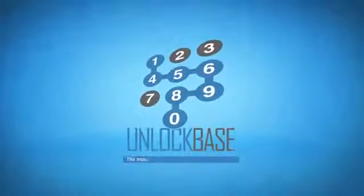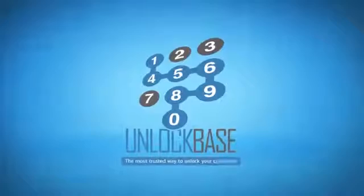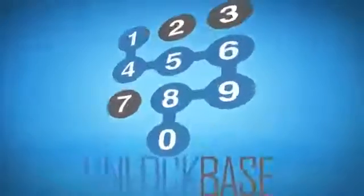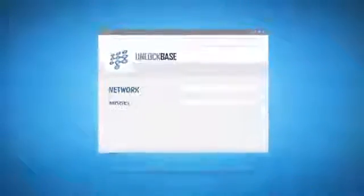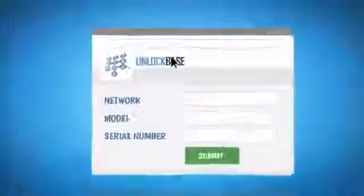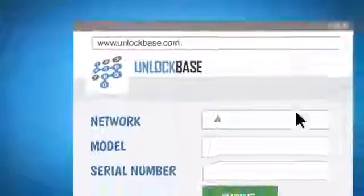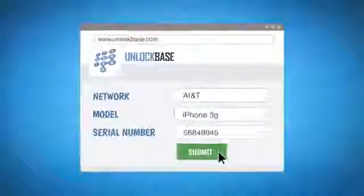Introducing Unlock Base, the most trusted way to unlock your cell phone. Here's how it works. Just log on to unlockbase.com and enter your phone's information.